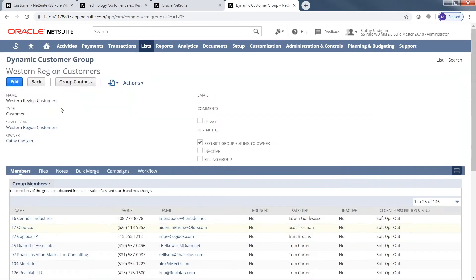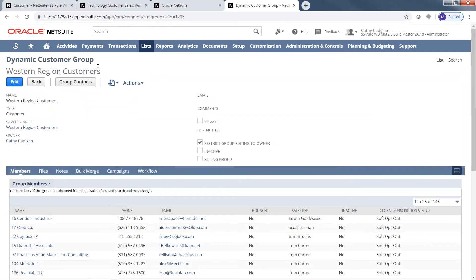This is a dynamic customer group — I've created a search that shows all customers with an address in California, Oregon, Arizona, and Texas. What's great about this is that as a new customer comes in, if they fall within this group they are automatically added to it. I can also create static groups — for example, keeping a fixed list of our top five customers to communicate with via email campaigns.